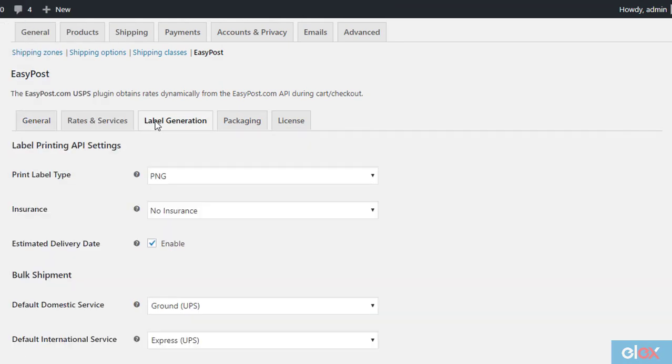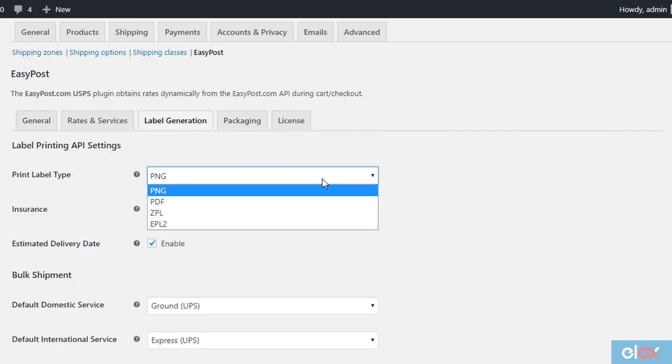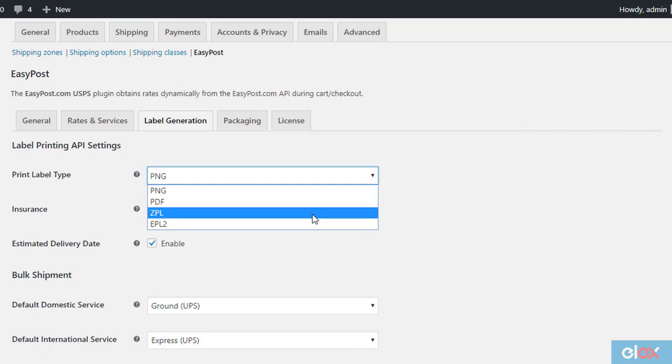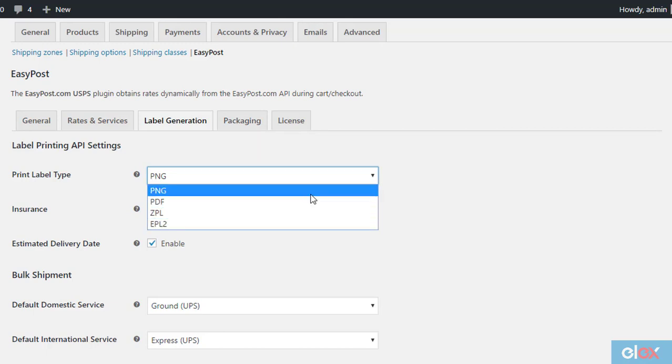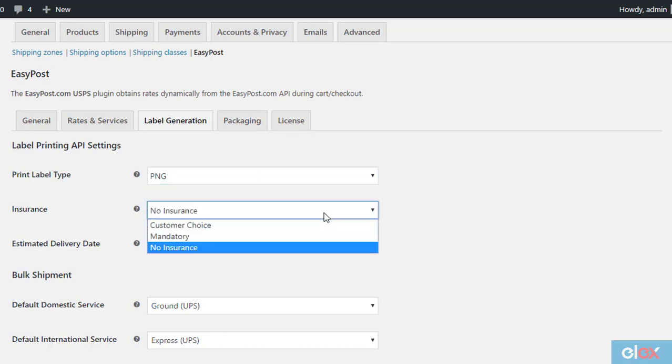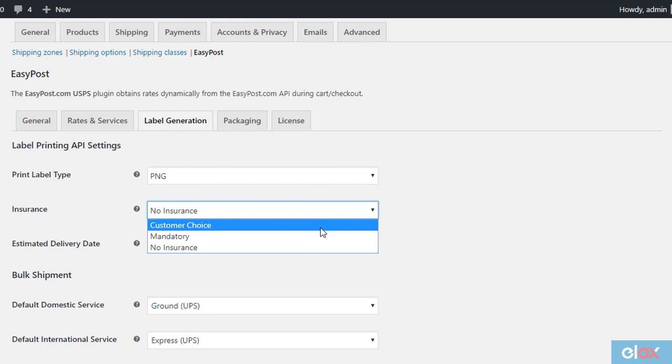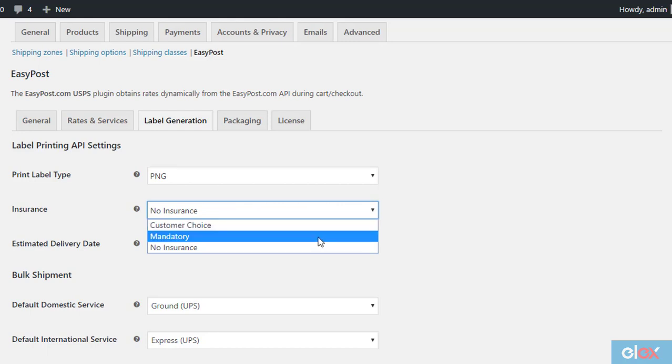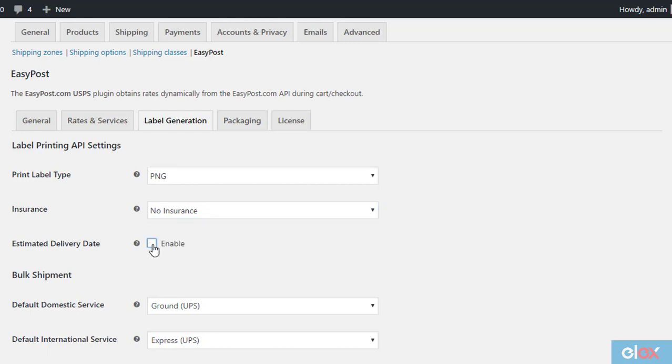Now, you can configure the label generation tab. In the print label type field, choose PNG, PDF, ZPL, or EPL file format according to your requirement. Also enable the insurance field as well as estimated delivery date here, if necessary.